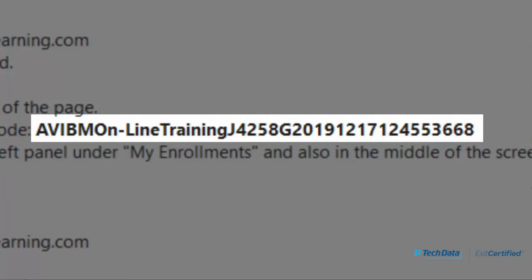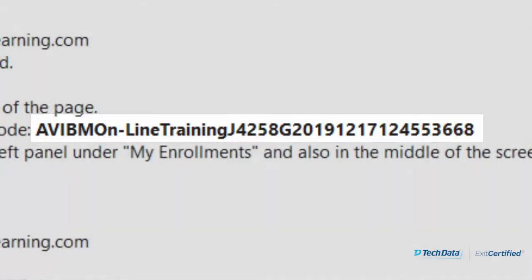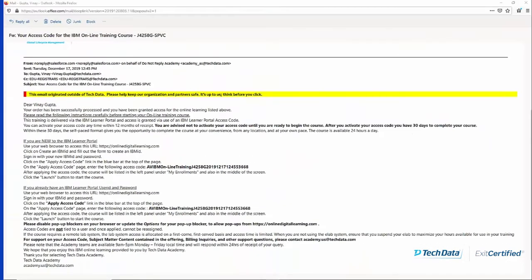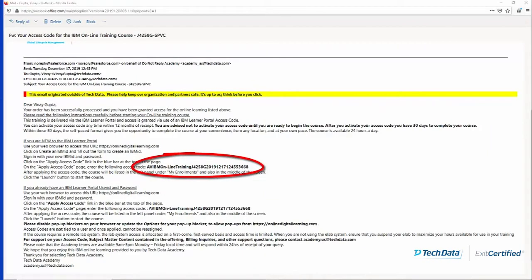It could be possible that the code was generated for a company where there are multiple people — that code can be applied that many times. So if your company purchased, let us say, five courses, this code can be applied five times. But normally for a single person, this code would be a single-use code, and the code would be given in the middle of the email.